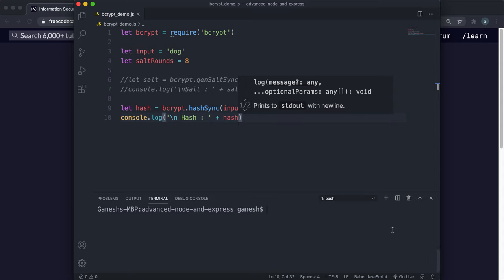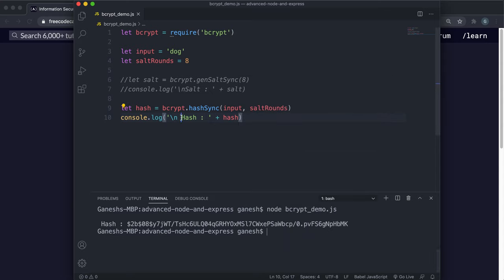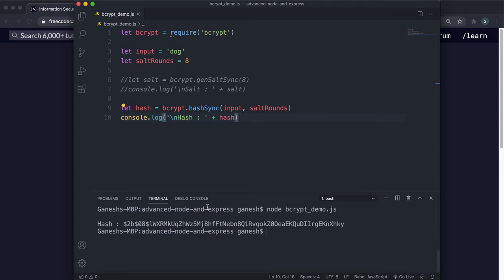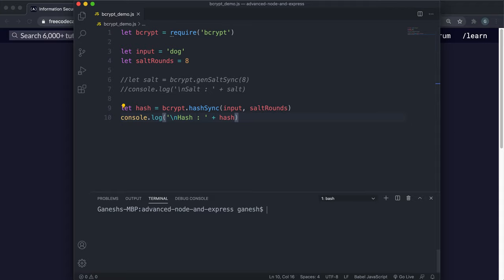If we run that now, we can see that this hash has been generated and logged to the console. We have the hash here — the hashing algorithm is shown, you can see the number of salt rounds, and the salt is the first 22 characters of the hash string. The rest of the characters is the hash itself.